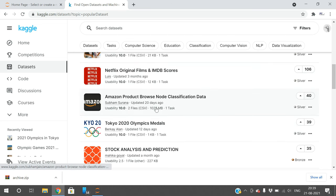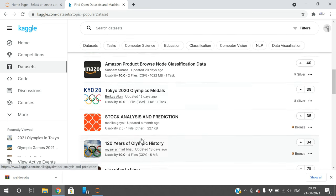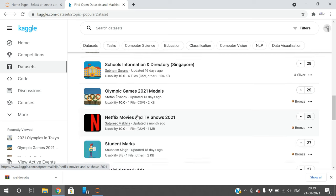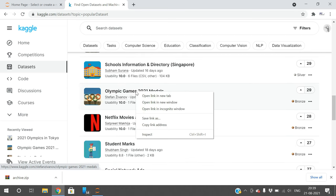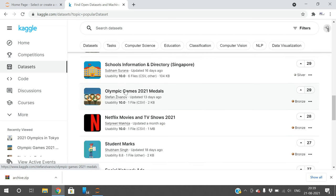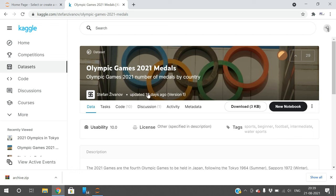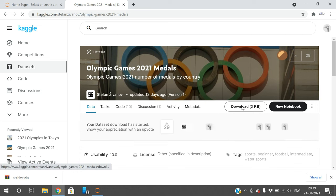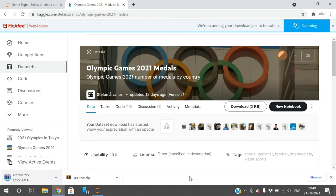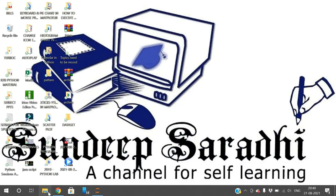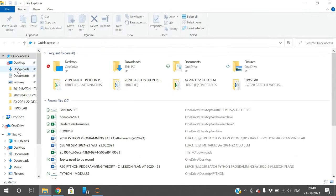We'll go with the 2021 Olympics Games medals dataset. I'll just click here. You can get this download option. Click on download and the dataset will be downloaded automatically.